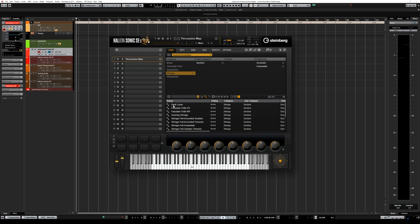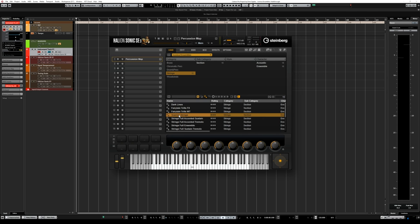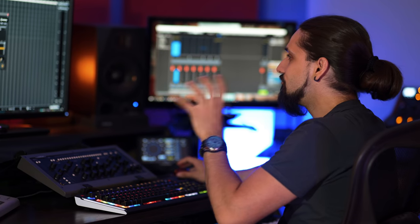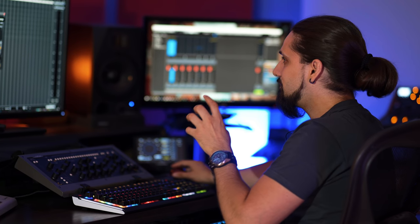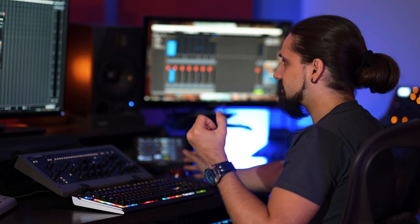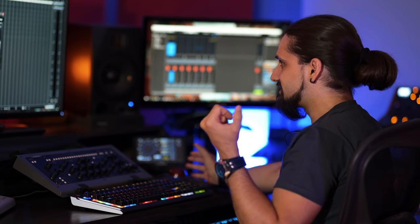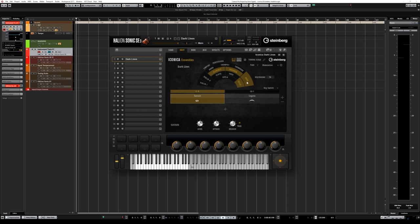For example: Dark Lines, Fairy Tale Trills, Soaring Strings — these are some really cool sounds. Dark Lines is a very cool one, and on the interface we can see how the instruments are arranged: we have clarinets, bassoons, basses and cellos.